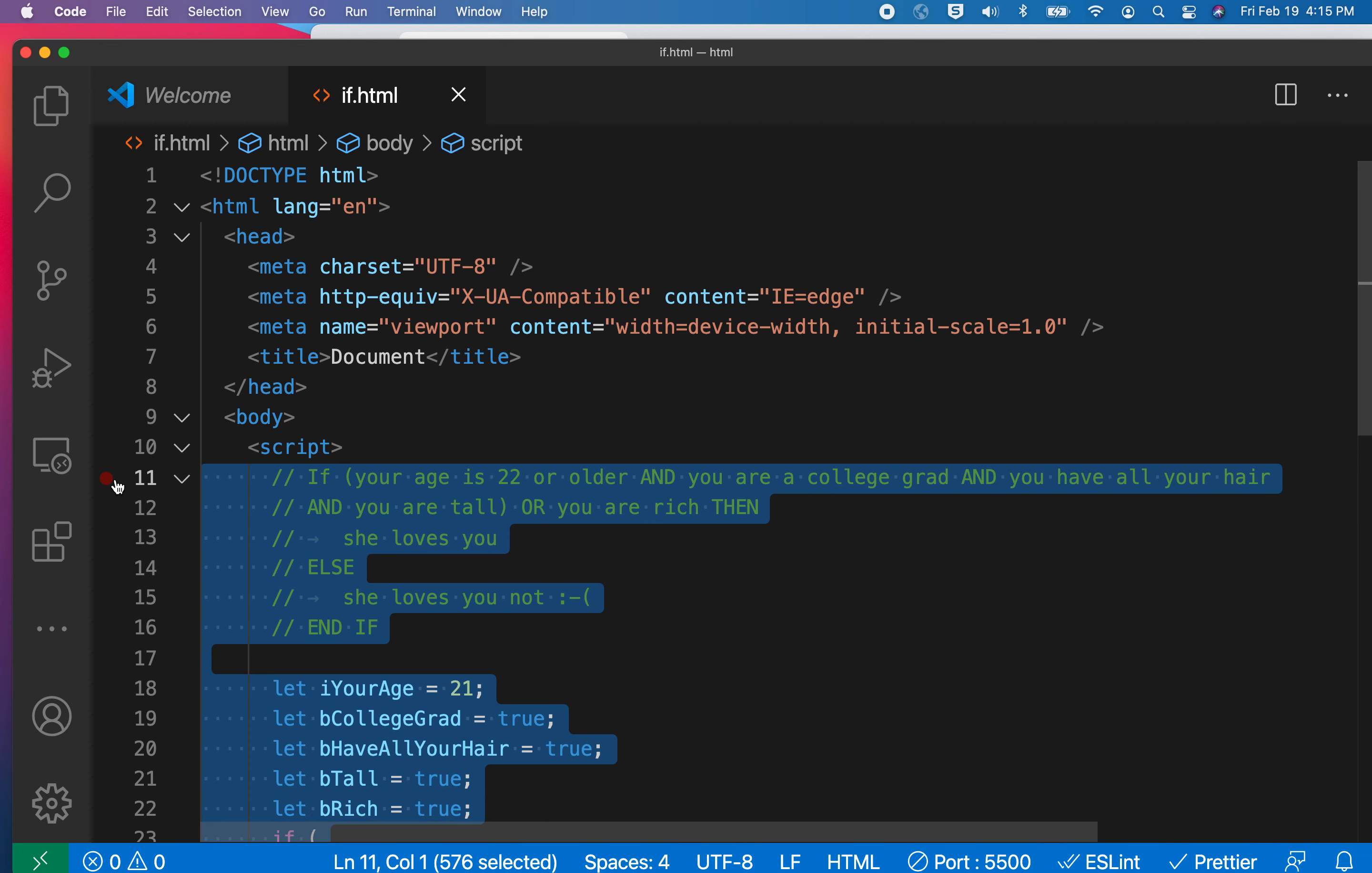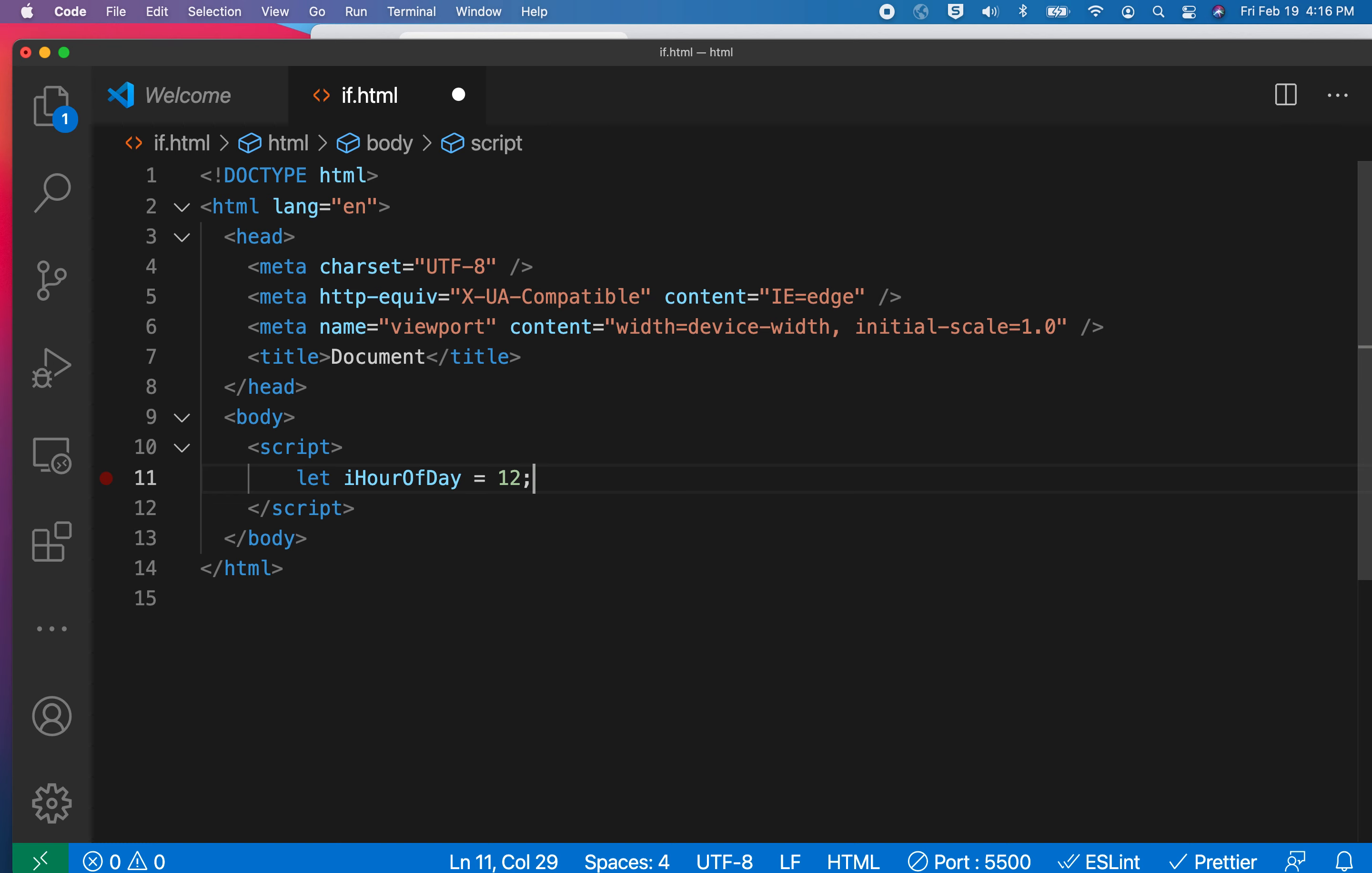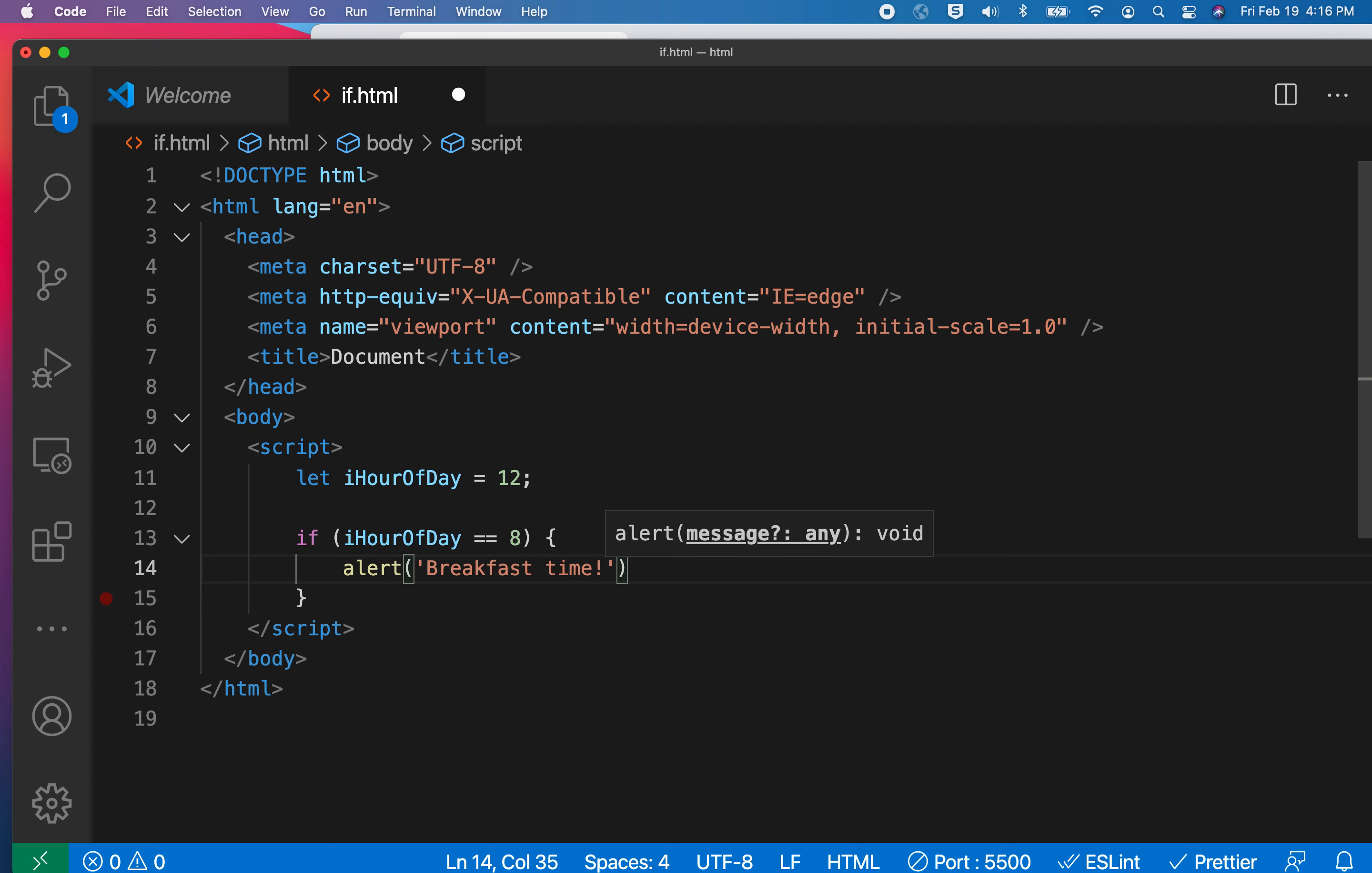I'm going to erase everything that's here currently. Let's pretend that we're trying to figure out whether we're supposed to eat based on the time of the day it is. To make things simple, we'll use a 24-hour clock rather than a 12-hour clock. So first I'll say let iHourOfDay equals 12. We'll say if iHourOfDay is exactly equal to 8, then that's 8 in the morning, and we'll say alert breakfast time. Or maybe if you got up really early to work out, maybe it's second breakfast time.